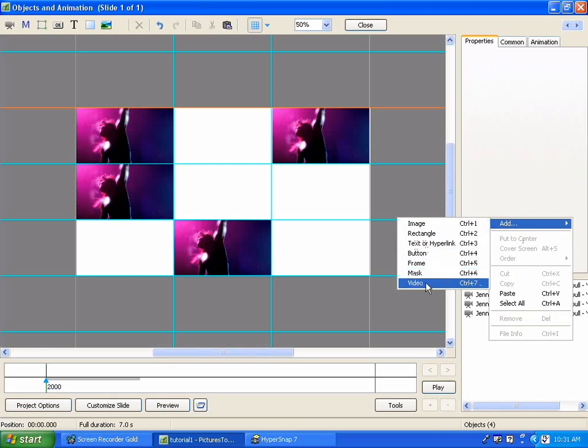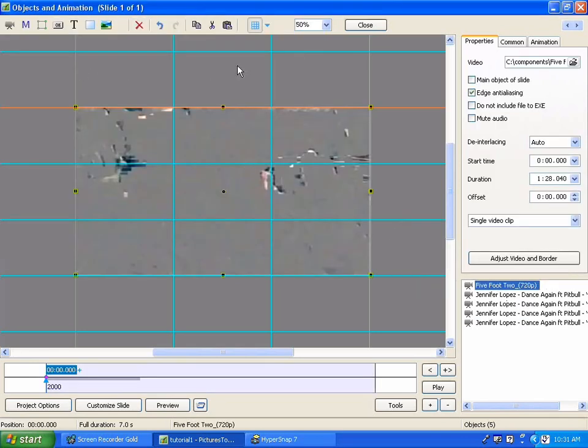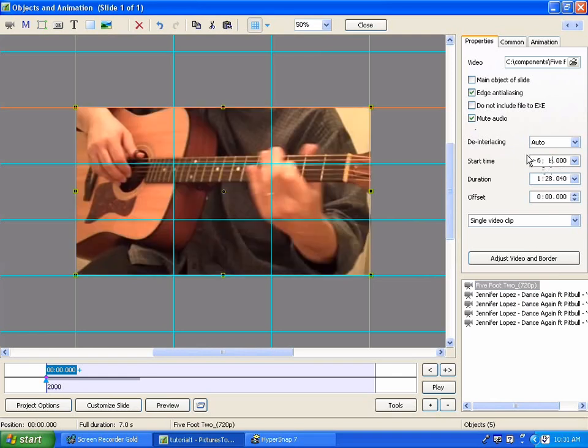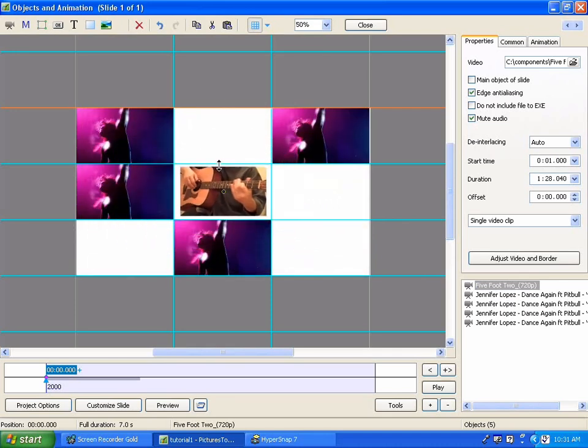So I'm going to add a different video now. And I'm going to do the same thing. I'm going to mute the audio and come over here and change the start time so we can actually see the thing. There we go.